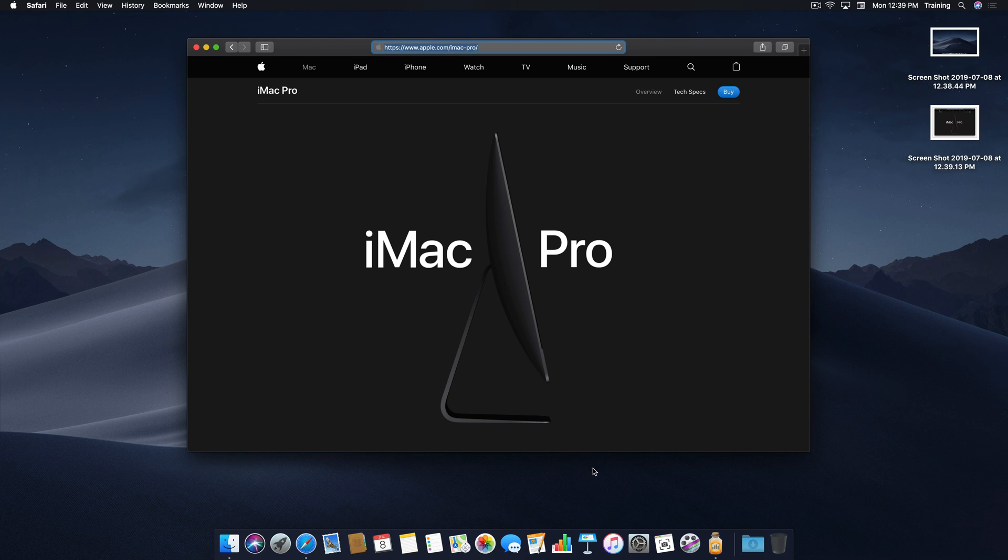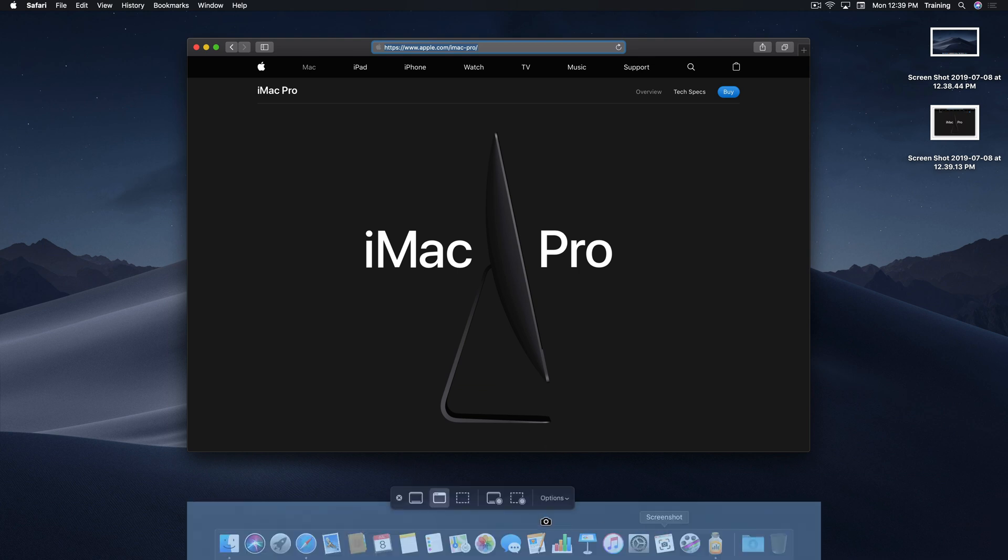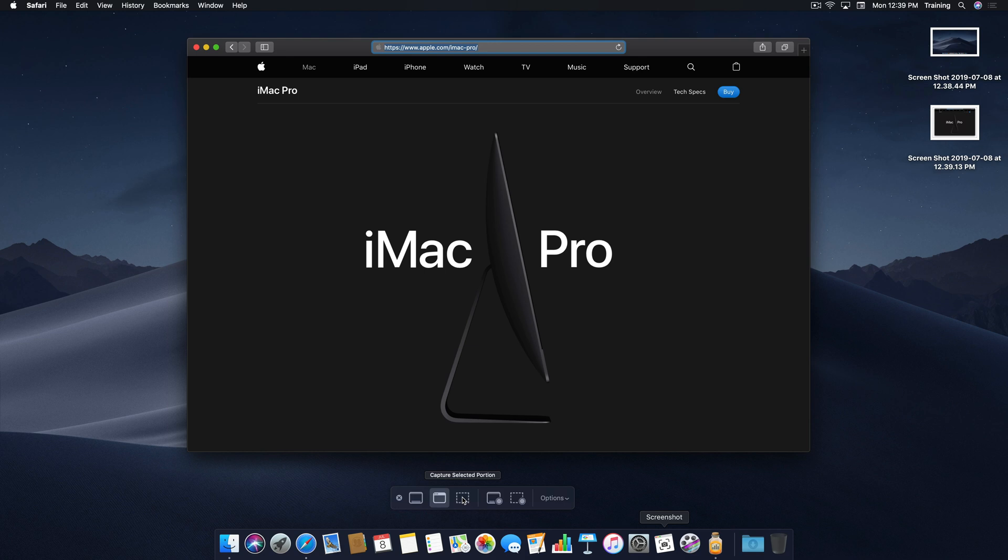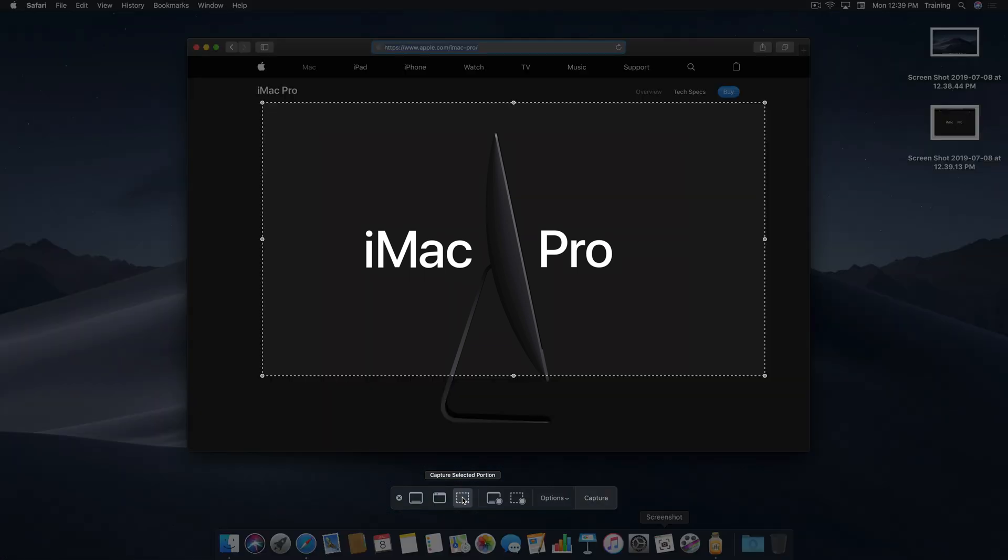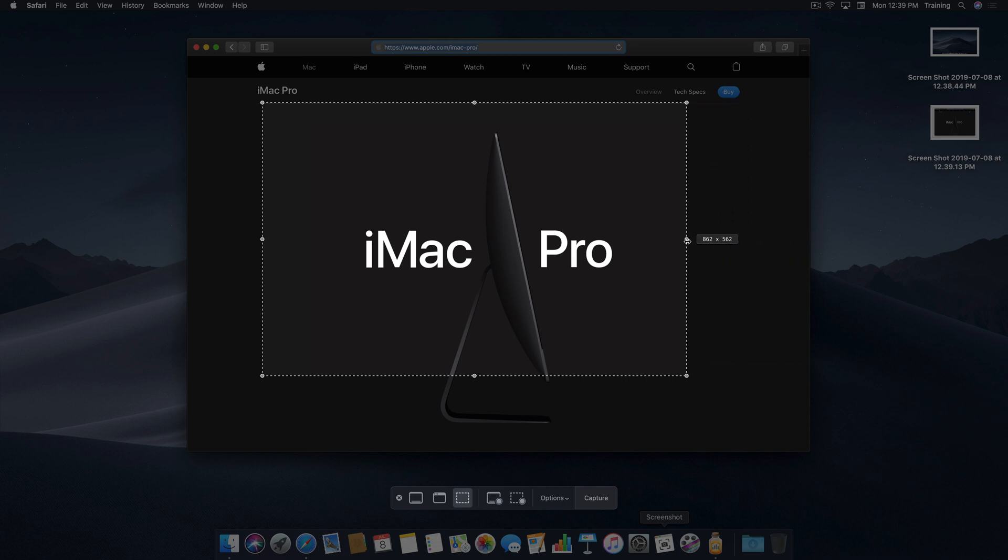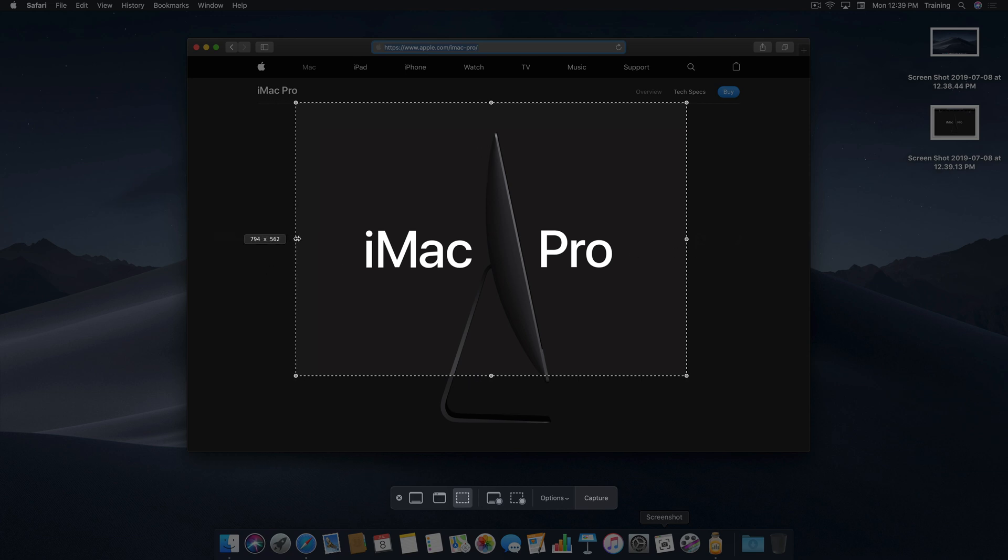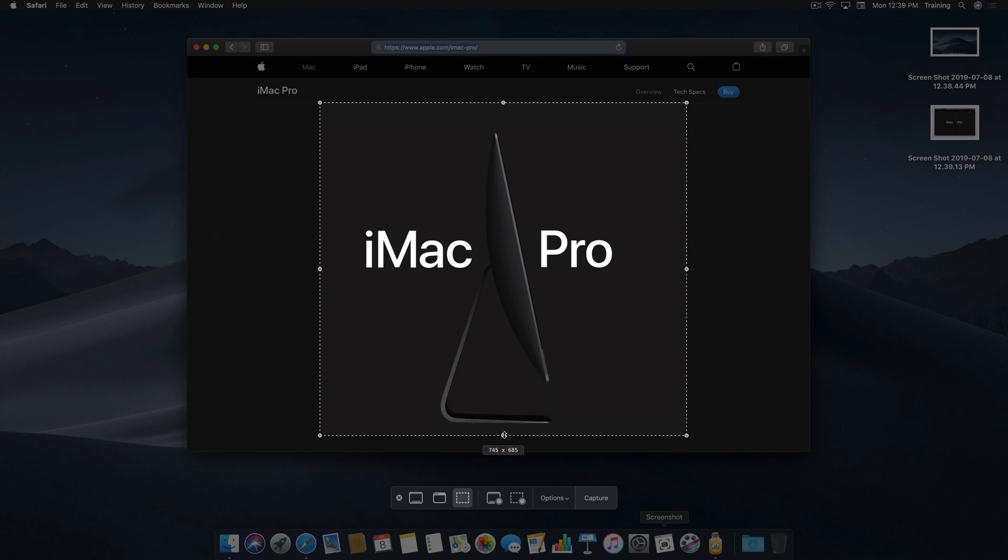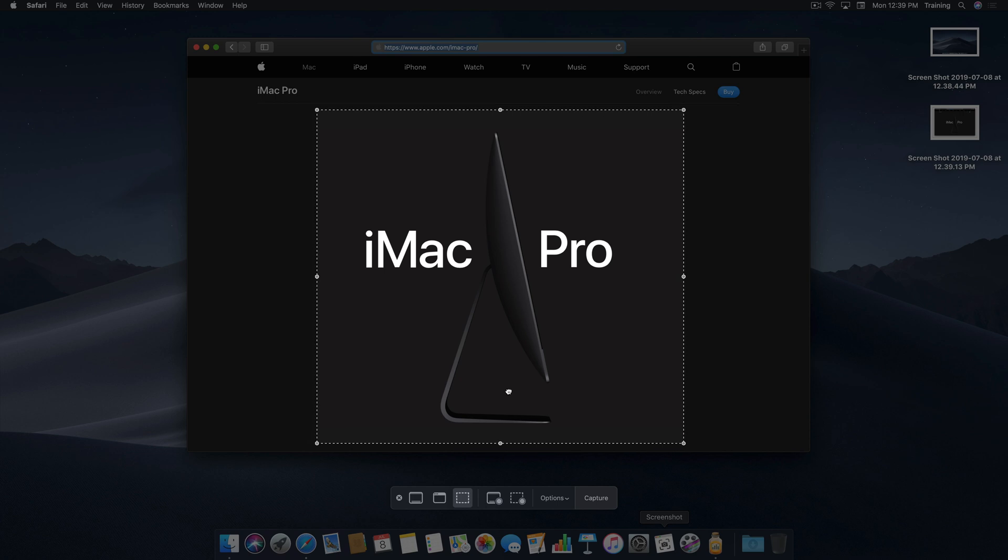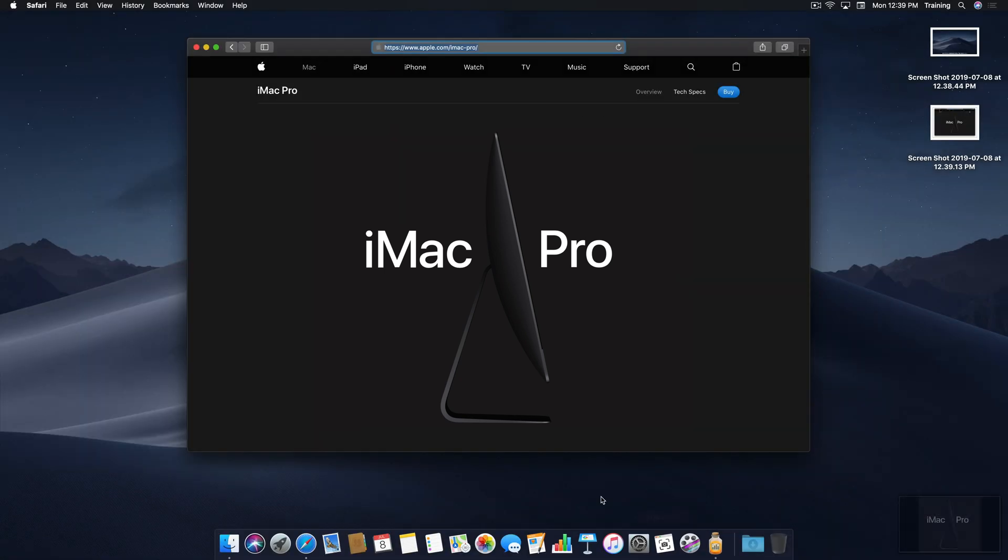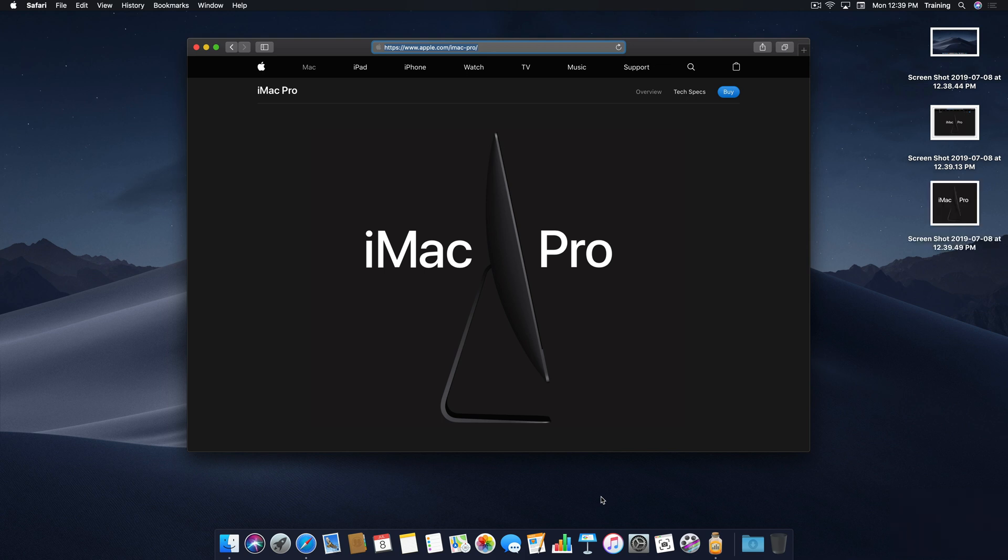All right, last one. This time, I'm going to tap on Capture Selected Portion, and when I do, a square with little circle handles appears in the center of the screen, and if I get those handles dragged around an area I want to take a picture of, maybe this portion of the website, and get that set how I like it, come down to the Capture button and click or tap, and the screenshot appears on the bottom right-hand corner and then, of course, after a couple of seconds, appears on the desktop.